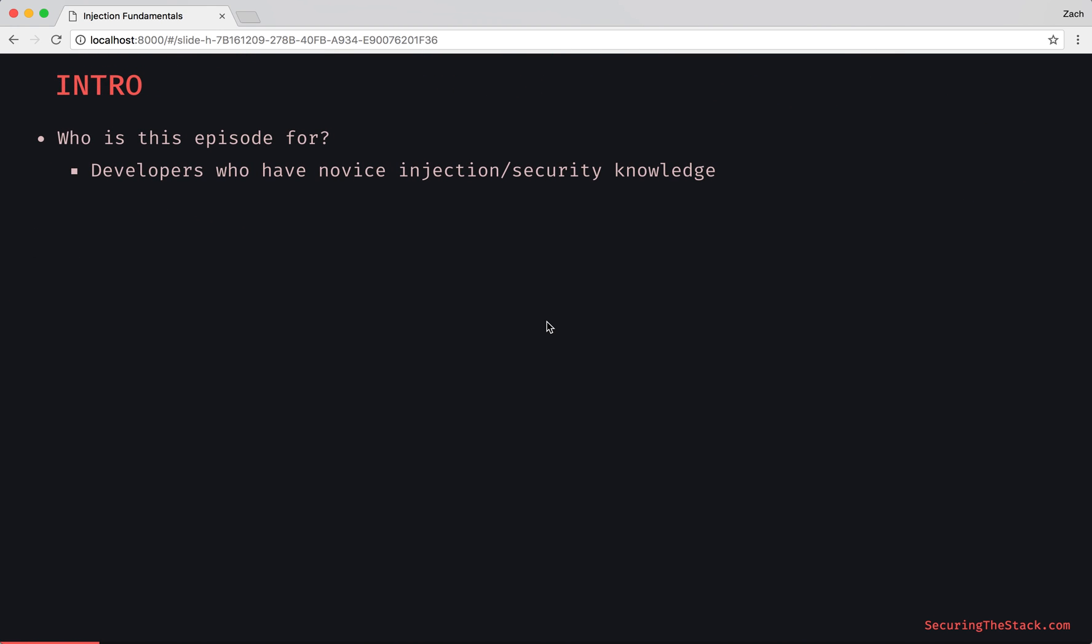Who is this episode for? It's for developers who have novice injection or security knowledge in general. For prerequisites, check out the short link on the screen or in the show notes. I'm introducing the knowledge dependency tree so you can quickly identify any gaps in your knowledge.